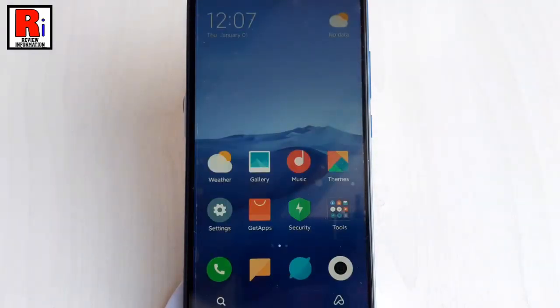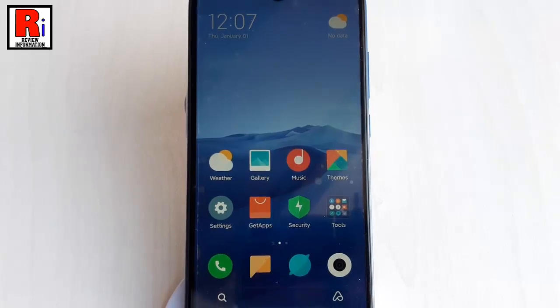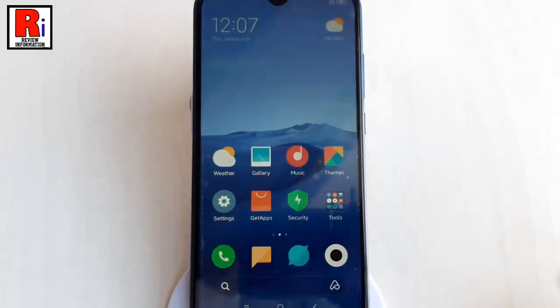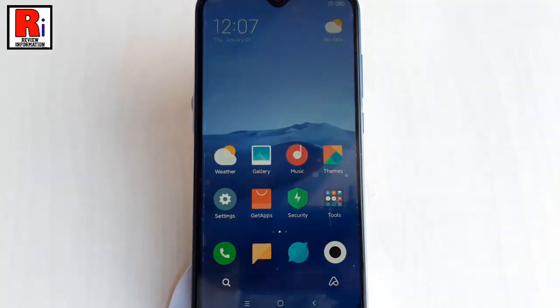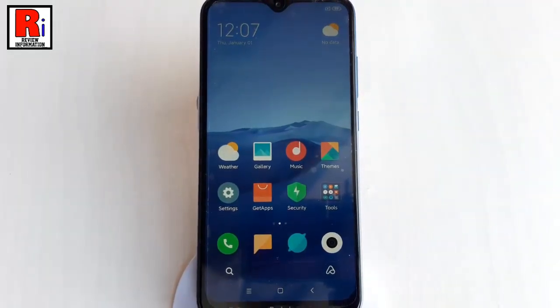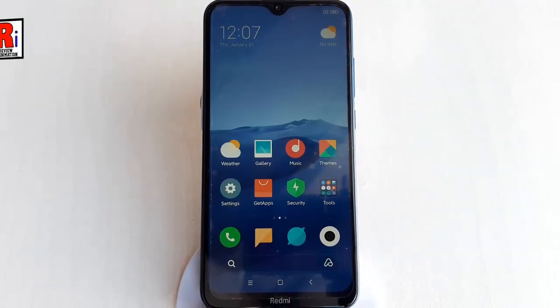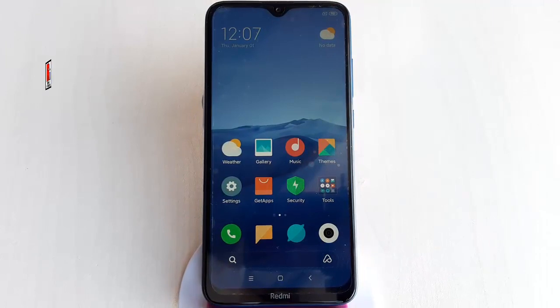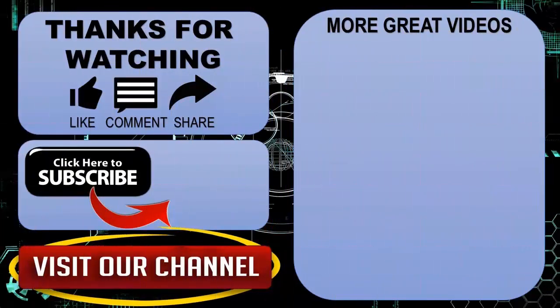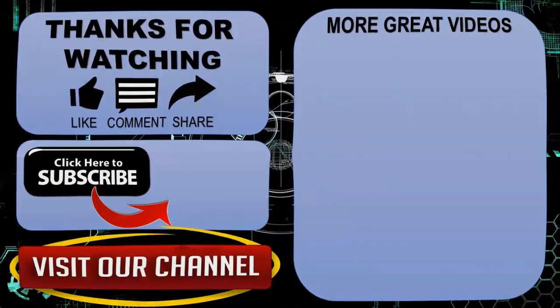That's it. Your Xiaomi Redmi 8 handset has been reset and configured successfully. In this way you can factory data reset and configure your Xiaomi Redmi 8 smartphone. Thanks for watching. Hope you guys enjoyed my video. Please subscribe to my channel for more videos. Goodbye.